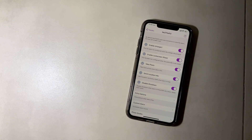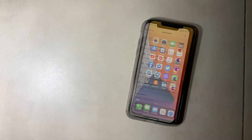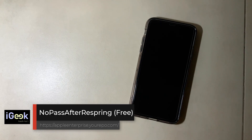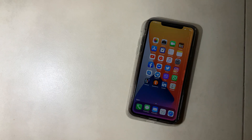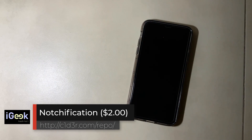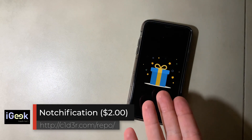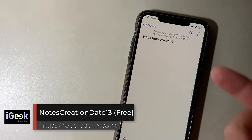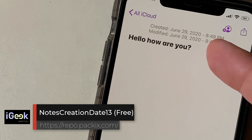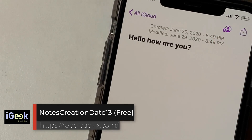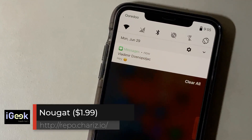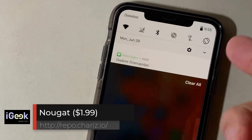No to Theft 3 — whoever takes your phone and tries to unlock it with the wrong passcode, you'll get a photo of that person. No Pass After Respring is very useful if you respring all the time — it just jumps to your home screen. Notification makes your notifications more interesting. Notes Creation Date gives you the modification date plus the creation date next to each note. Nougat adds a traditional Control Center option that reminds us of Android.